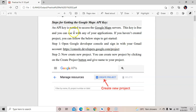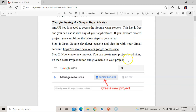An API key is needed to access the Google Map server. This key is free and you can use it with any of your applications. If you haven't created a project, you can follow the steps below to get started. Step 1: open the Google Developer Console — go to Google Chrome or any browser you are using.